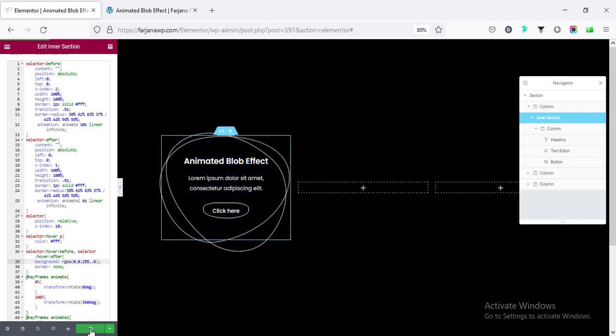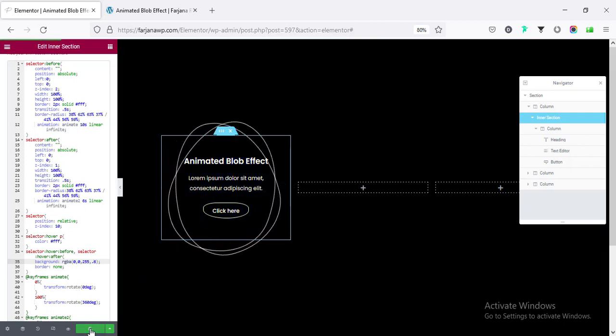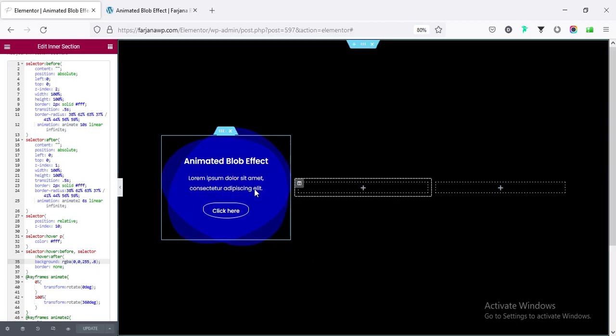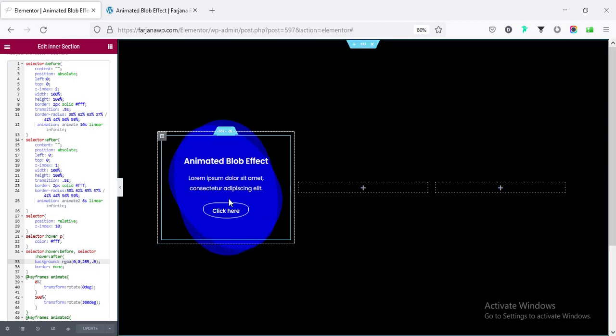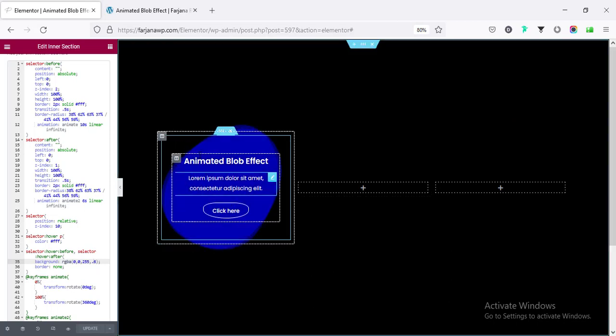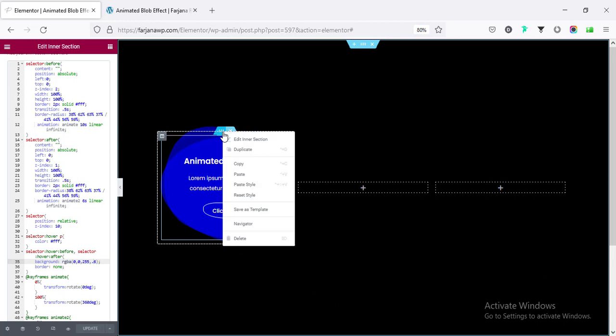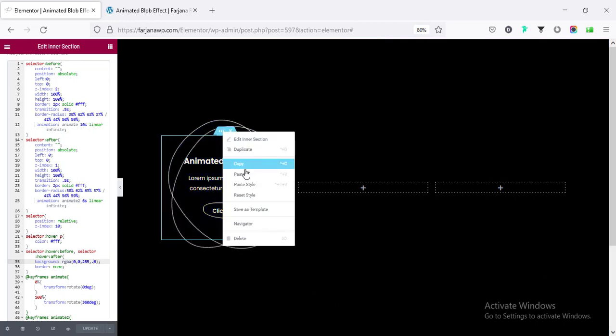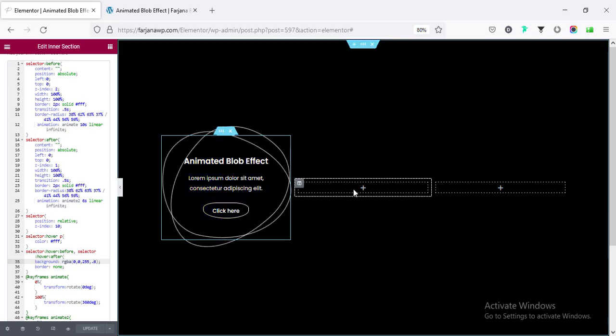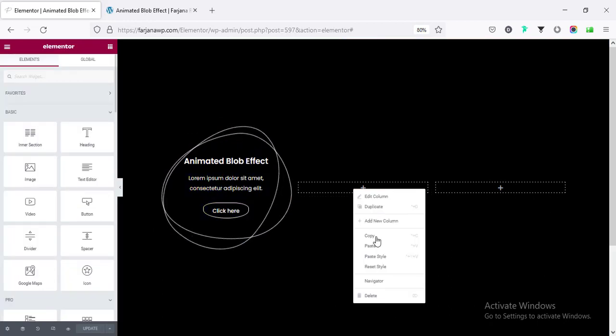And finally, saving this page and closing it. And in the same way, I'm going to create some more blobs. I'm going to copy the inner section and paste it to other columns.